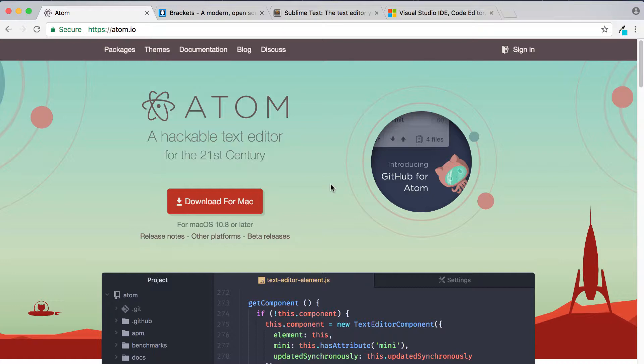Now in this lesson I'm going to be sharing with you four different text editors and the reason I'm sharing these four is because I believe that these are the four best text editors currently out there on the market.